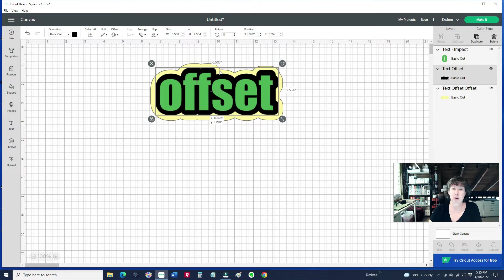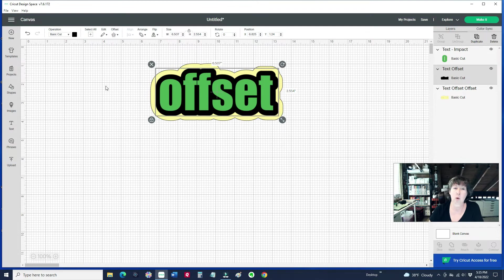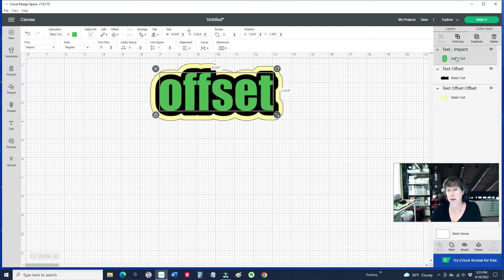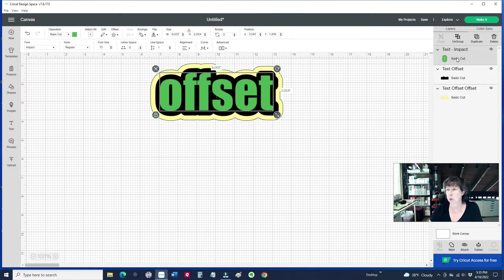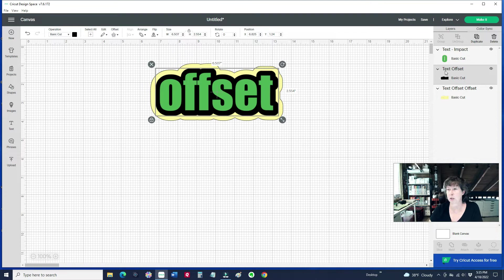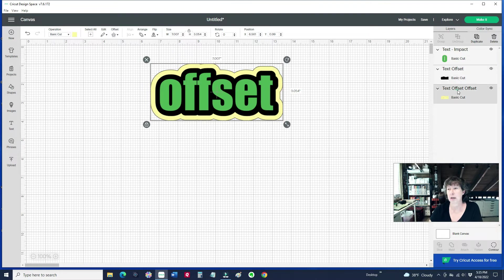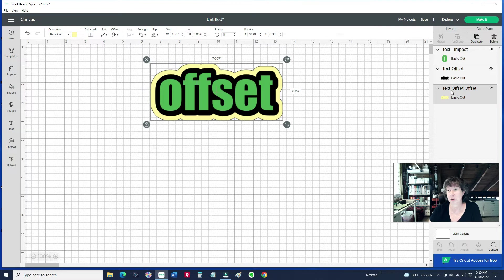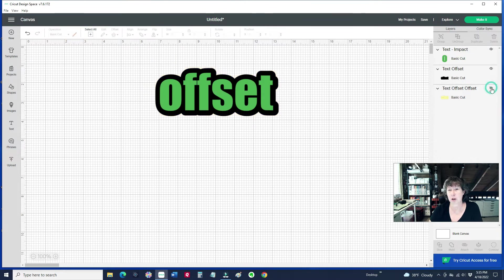If you are not sure what layer, you can look over here on the left-hand side. It's got each of them, here's what our original word was. Here's our next offset, and notice it called it offset. And then here's our offset offset. So those are each of the layers. If I click on the eyeball and turn it off, then that hides it.